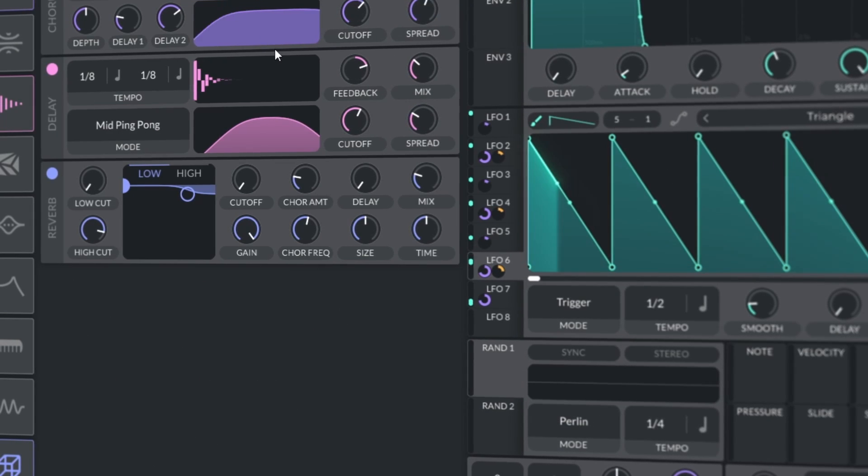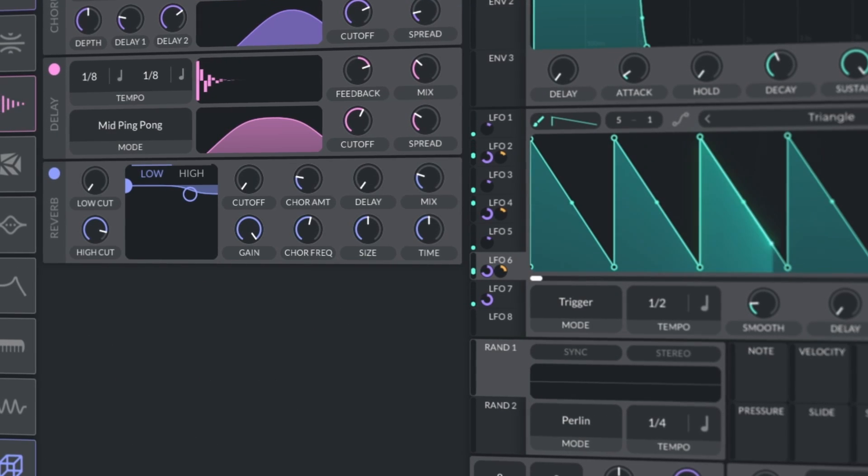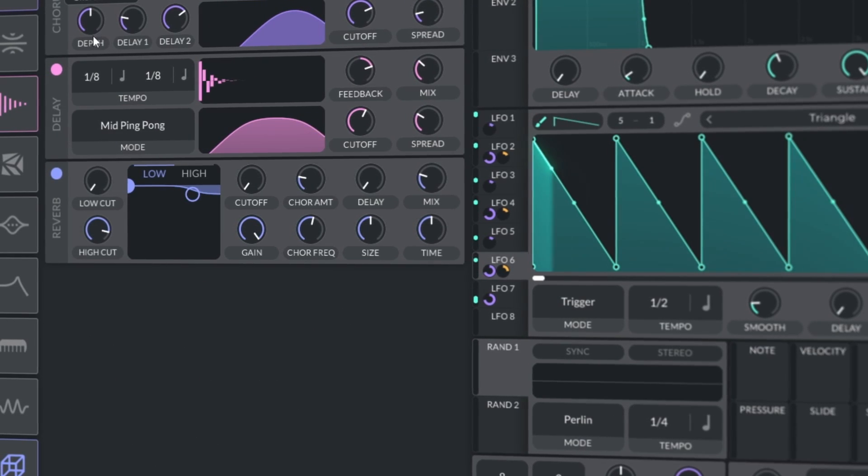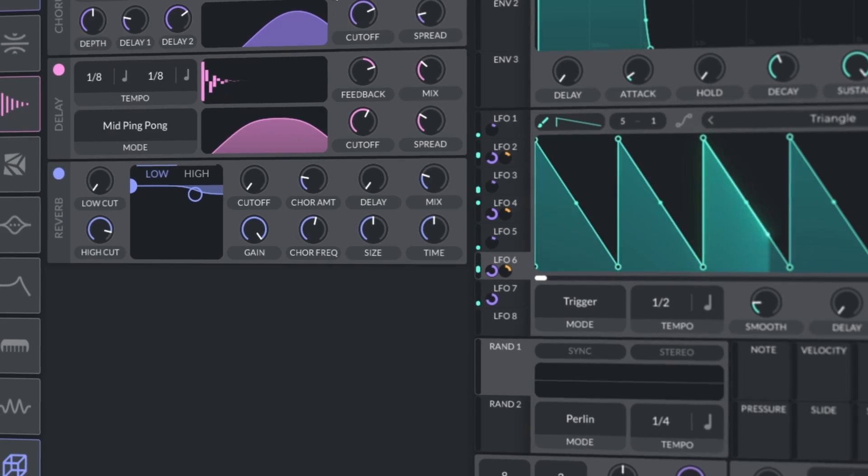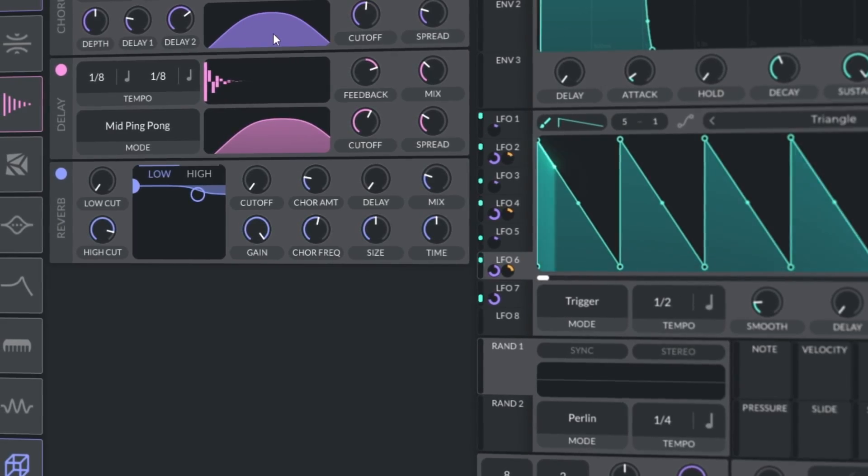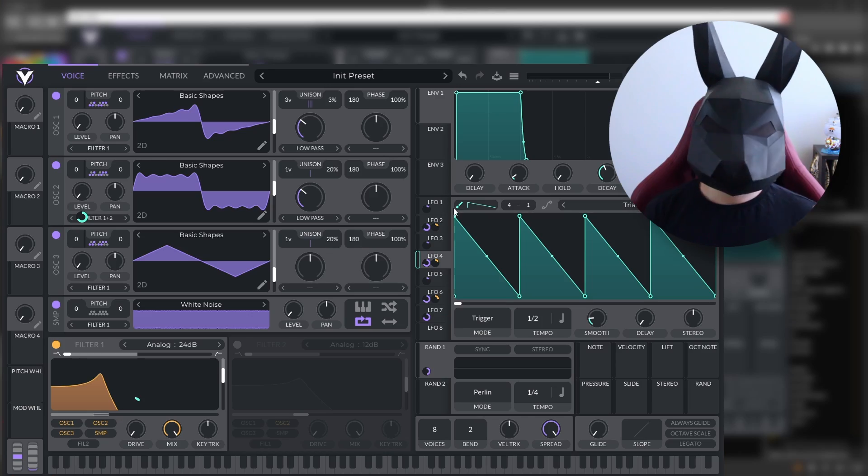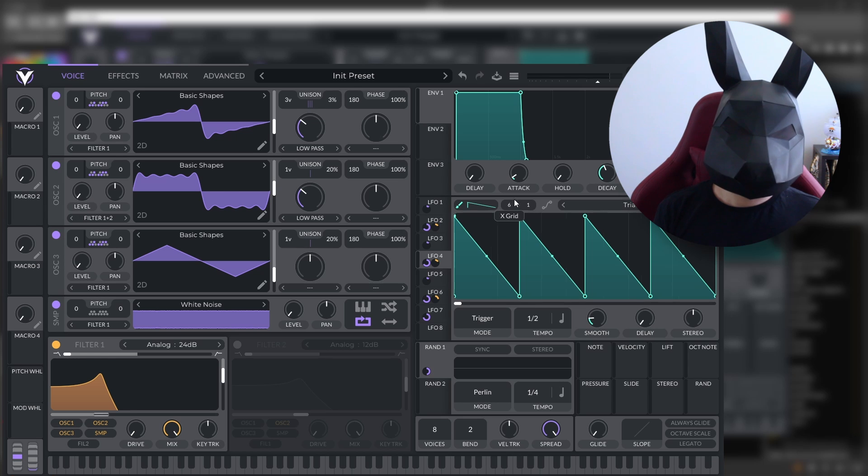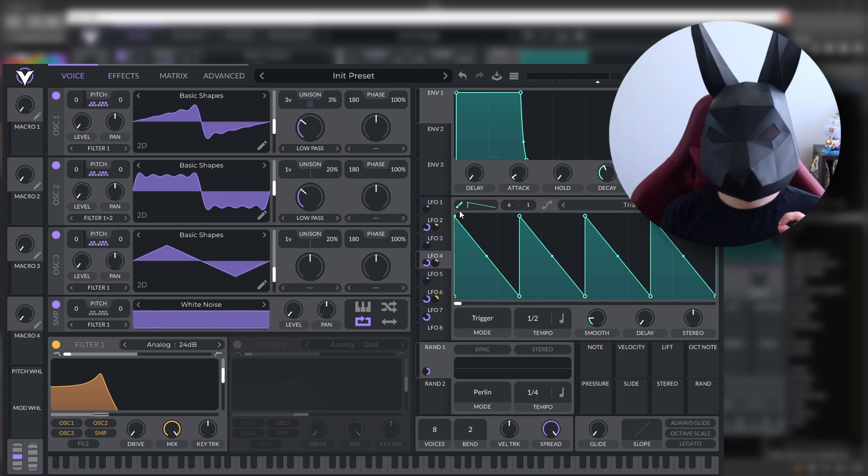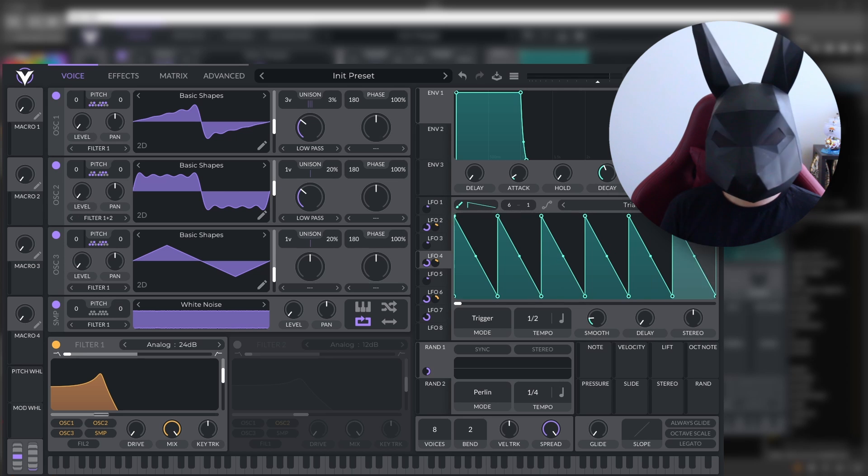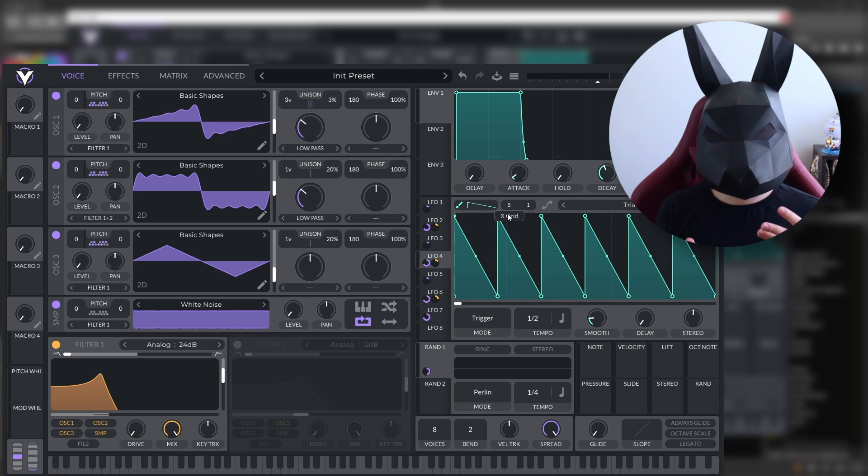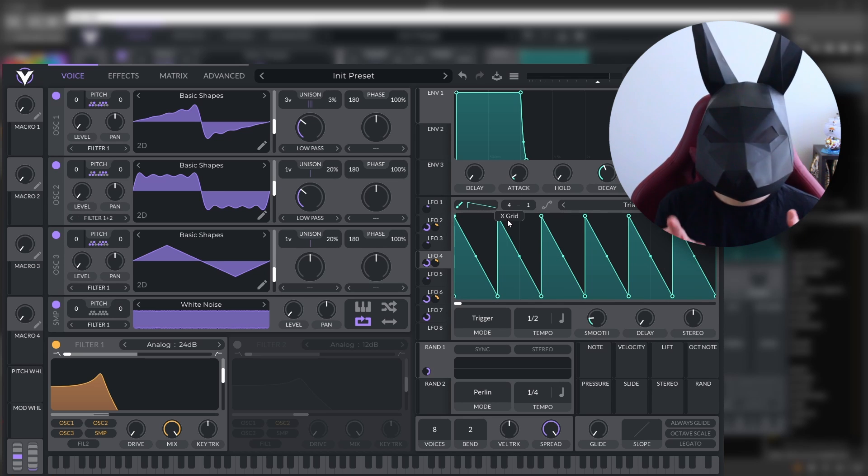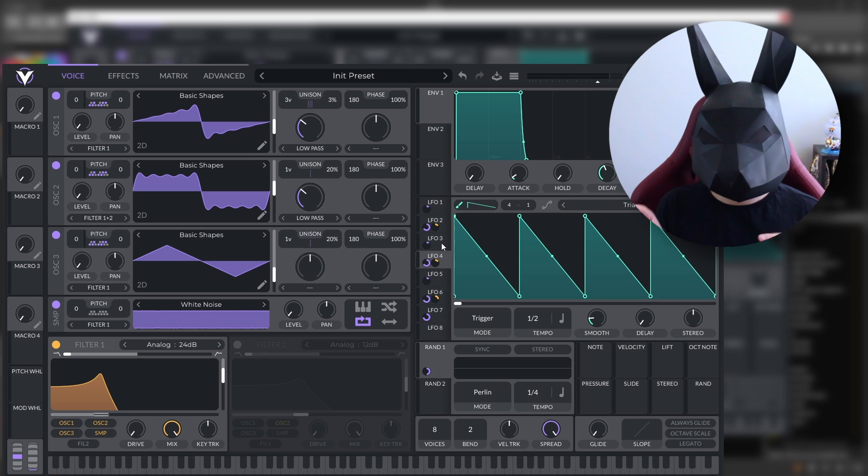And there you have it. That's how you make a polyrhythmic sequence on Vital. Now, of course, the invitation is that you apply different time signatures and you can do it with ease just by changing these and then applying a different pencil depending on if you're programming the gates or the pitch.